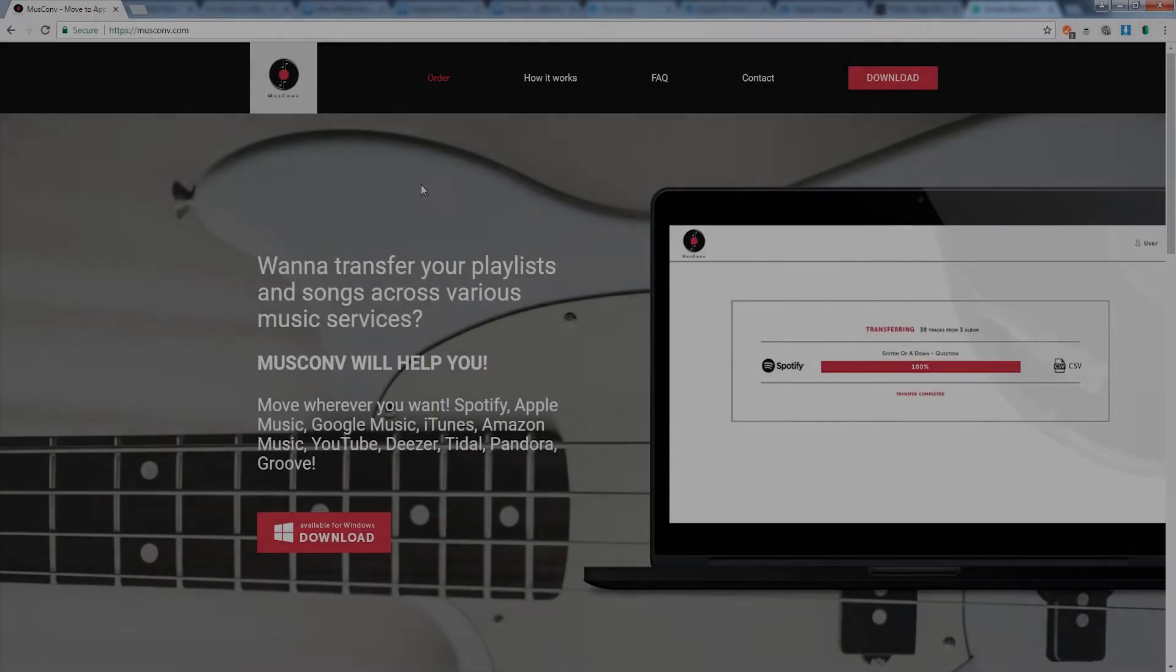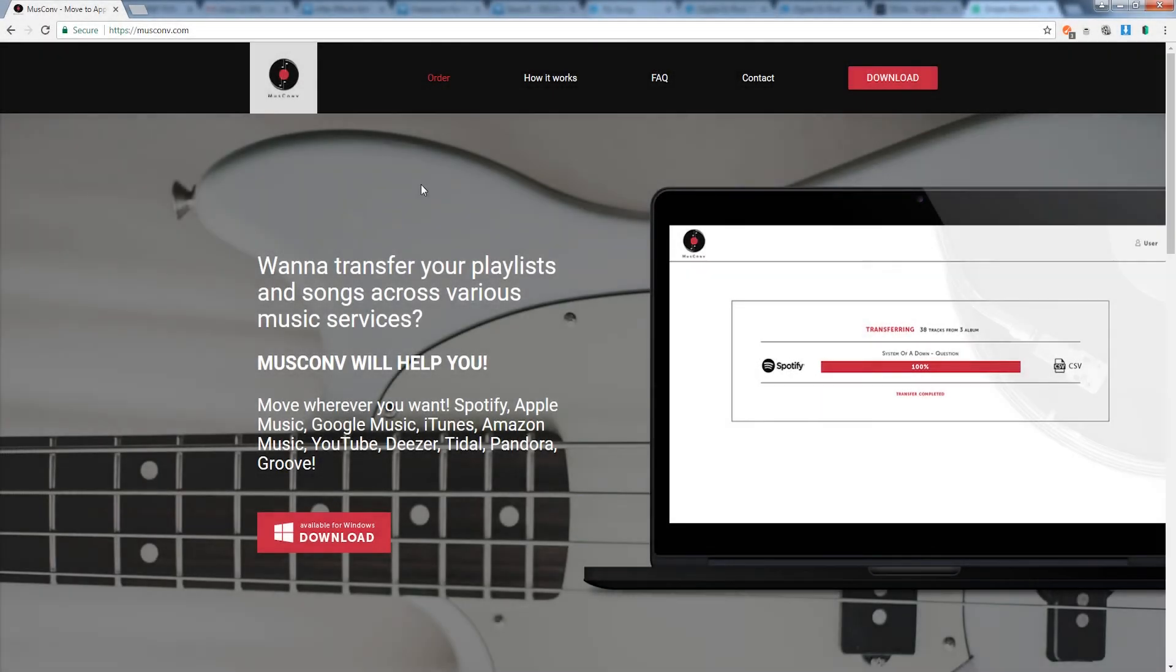Hello everyone and welcome to the MusConv tutorial. Today we'll be looking at how to download, install, as well as use the program to convert music from different accounts that we have.